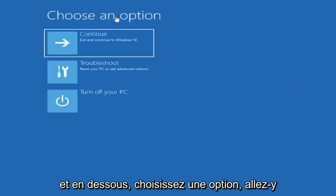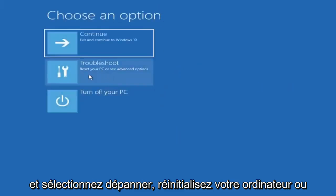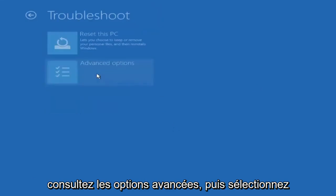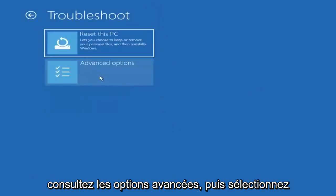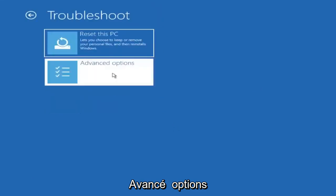And underneath choose an option, select troubleshoot, reset your PC or see advanced options, and then select advanced options.